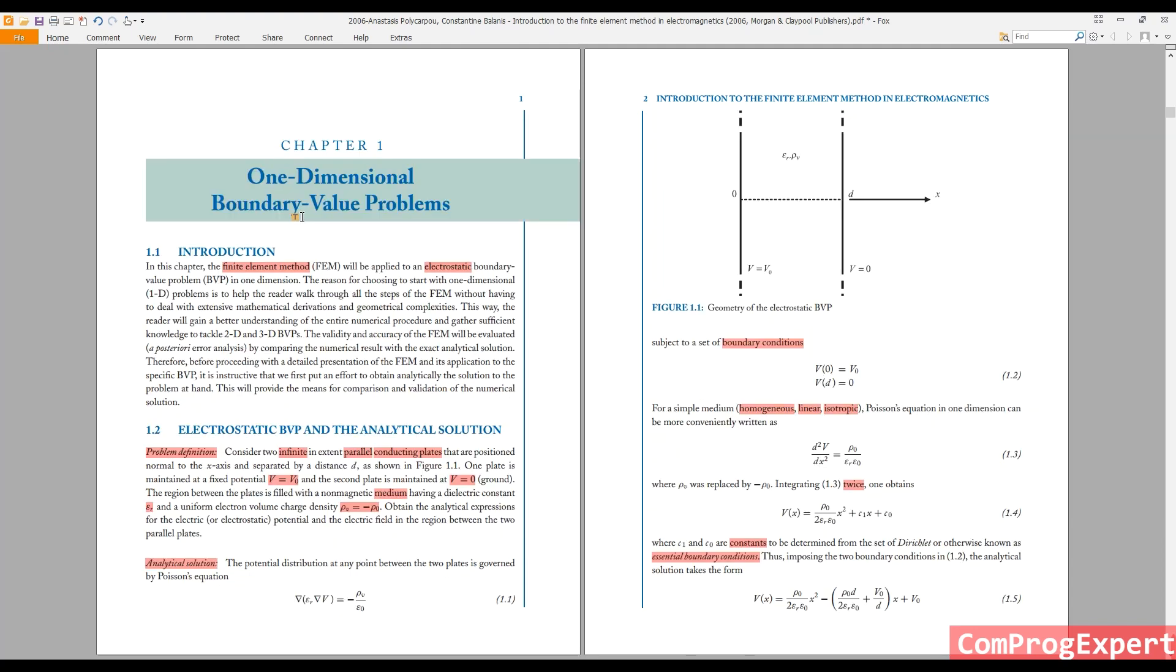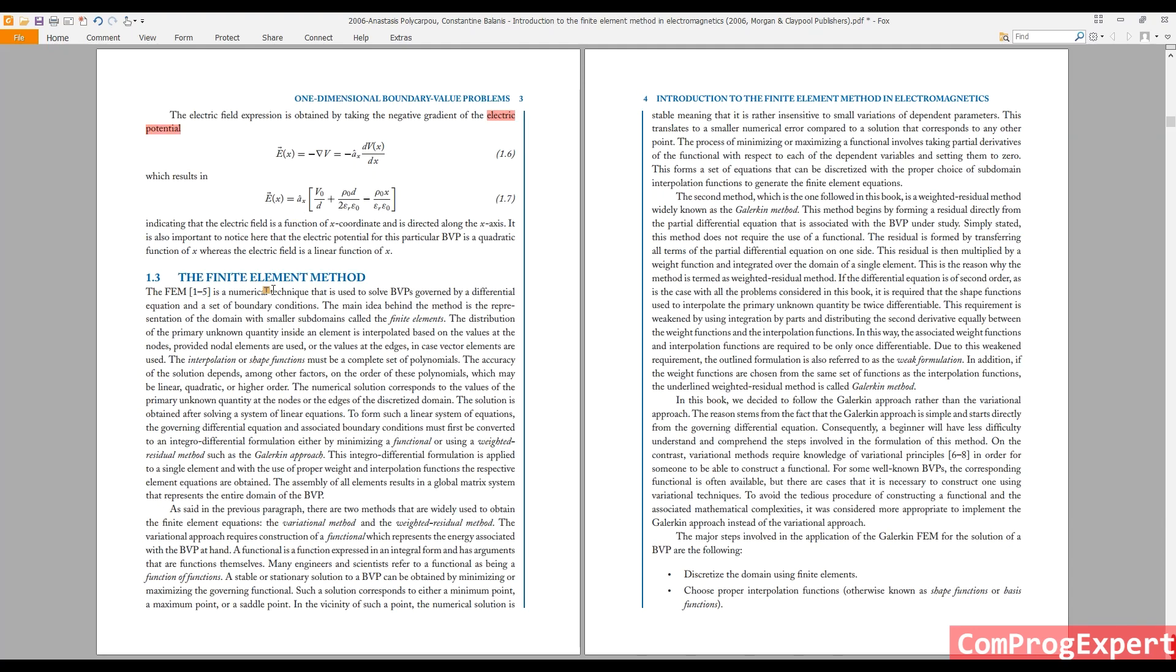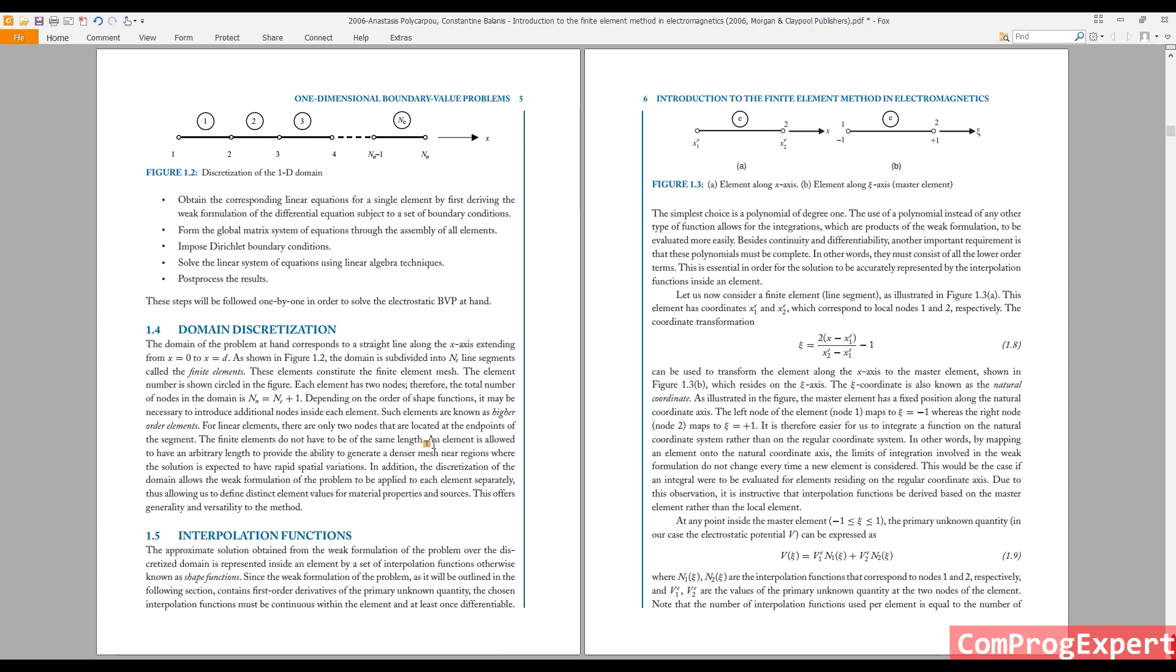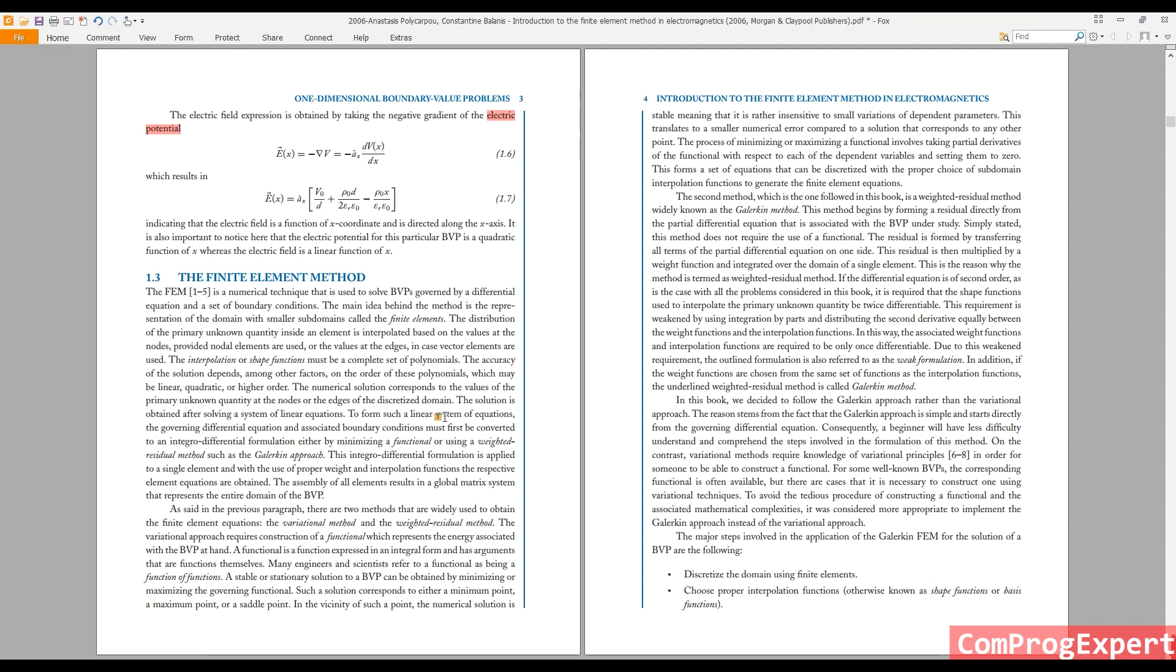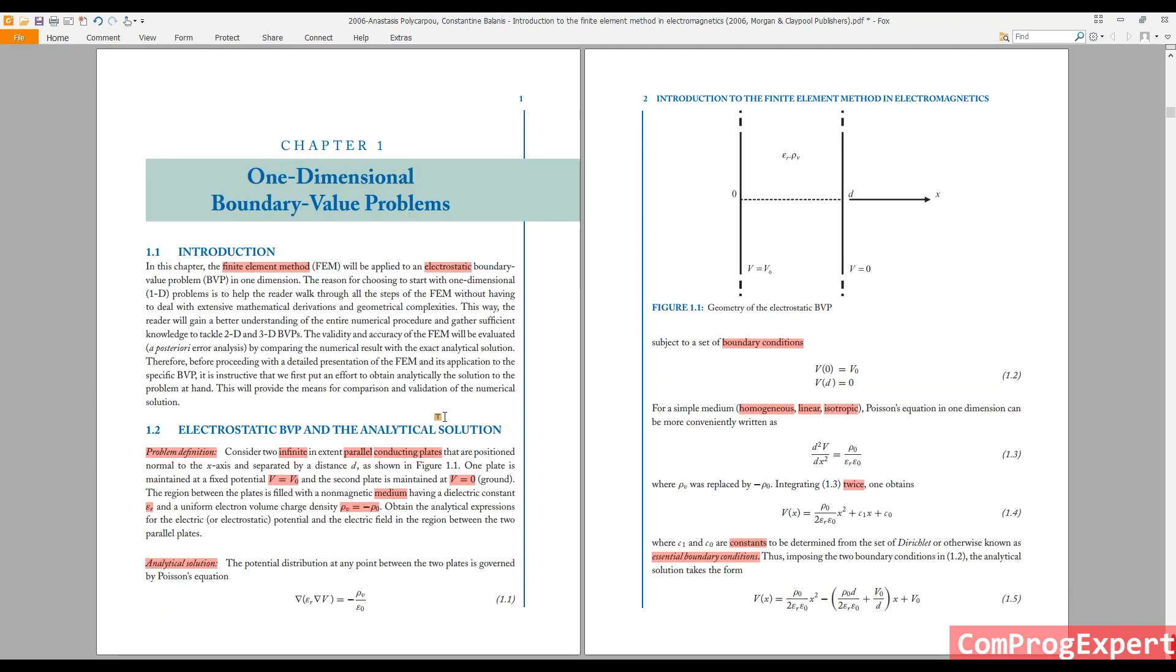This is our benchmark problem. And here we are going to learn about the finite element method and how we can solve the problem using a numerical method.